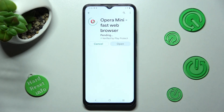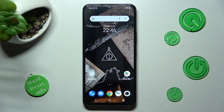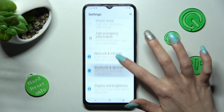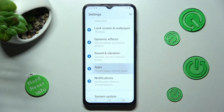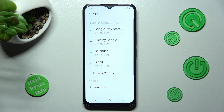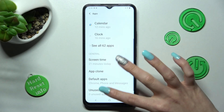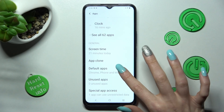When your apps are ready, go into Settings. In Settings, you need to scroll down, click on Apps section, and scroll down again, then tap on Default Apps.